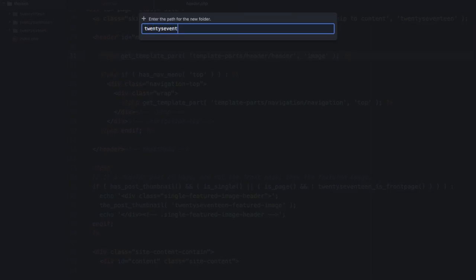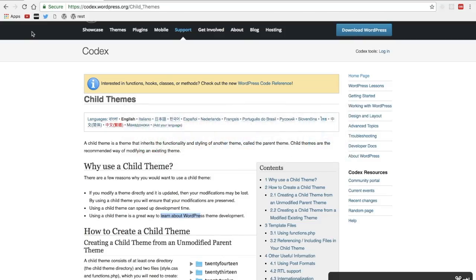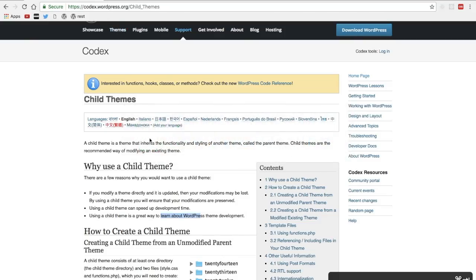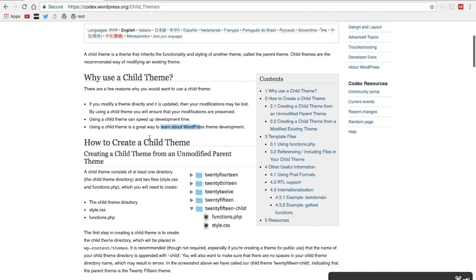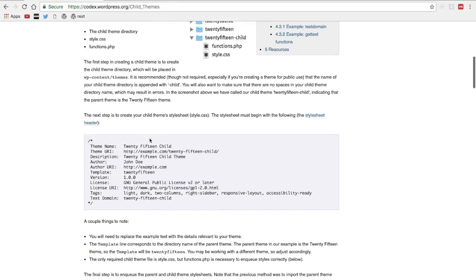I also have the WordPress child theme page up on the codex and you'll see here that a child theme has to have at least two files, the style.css file and the functions.php file.